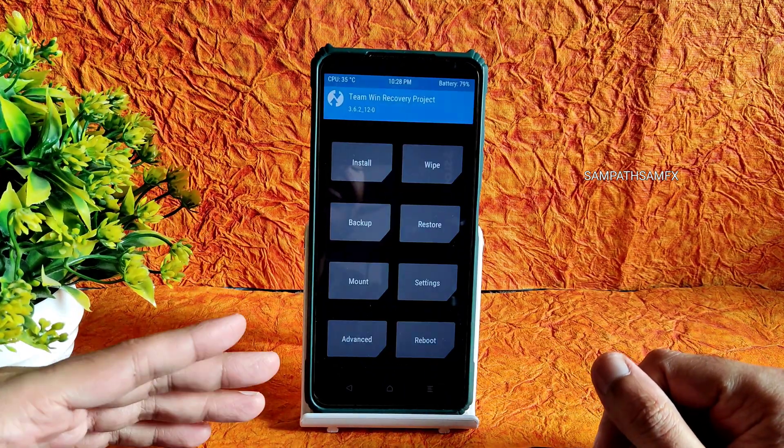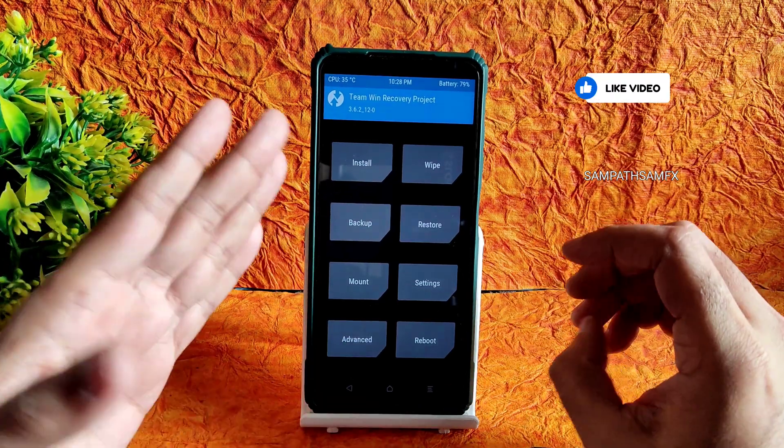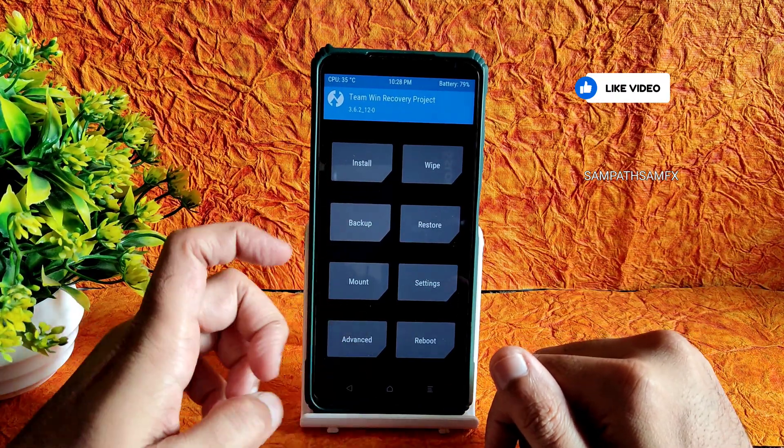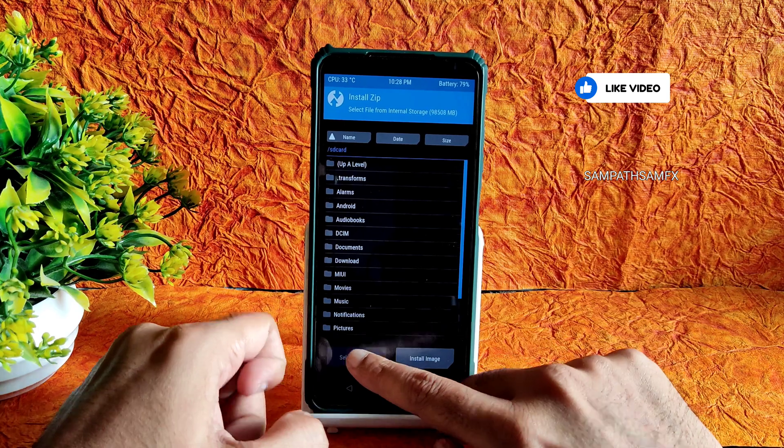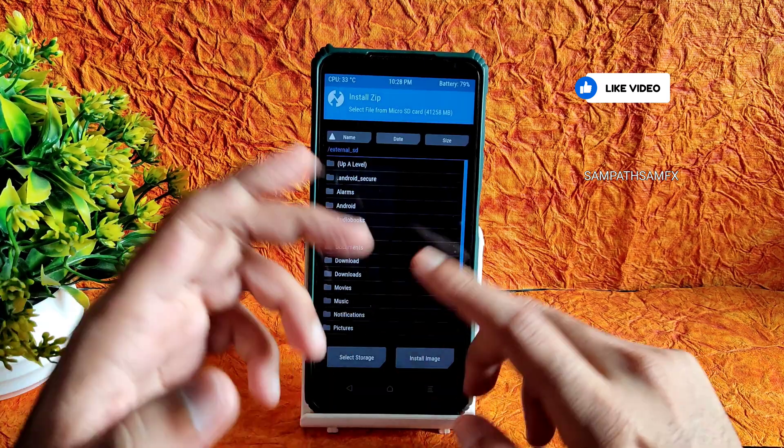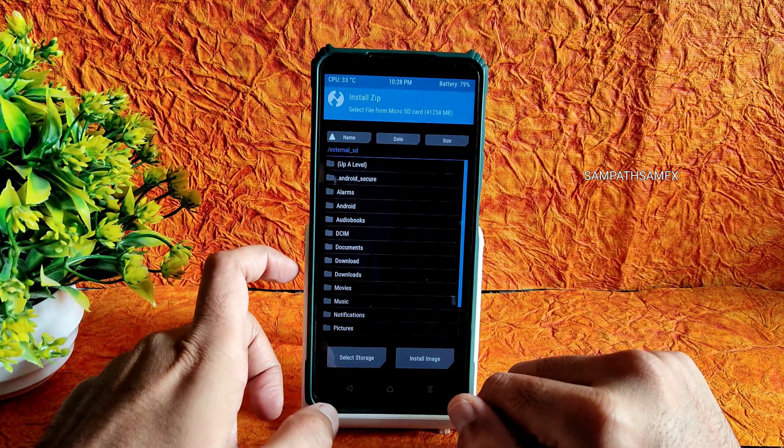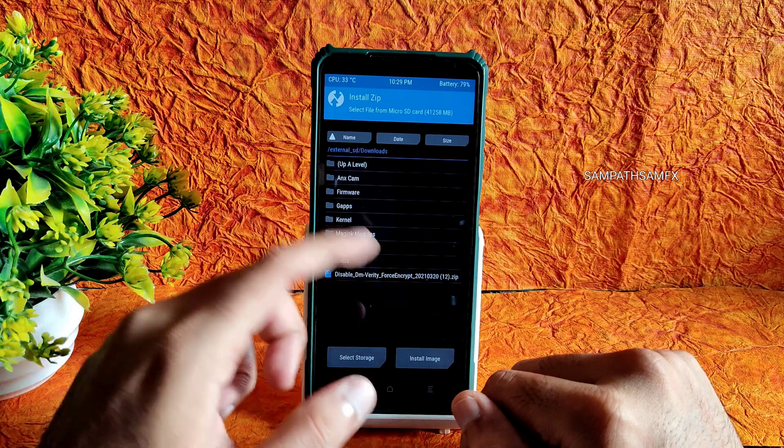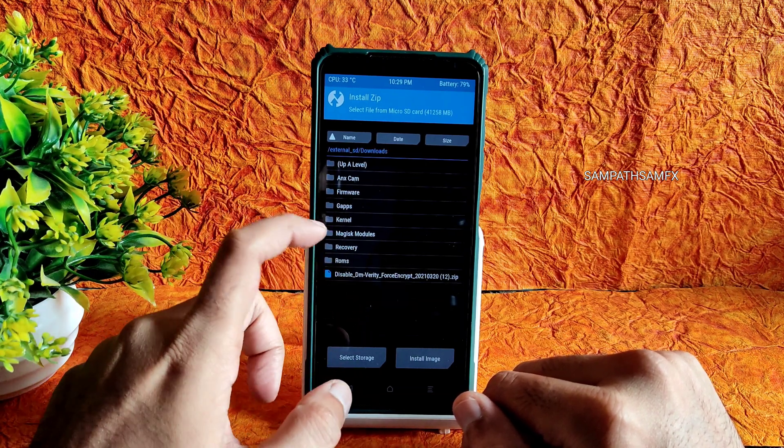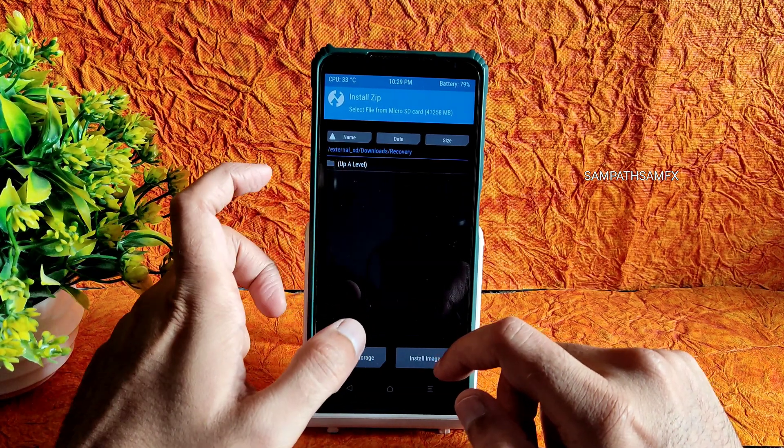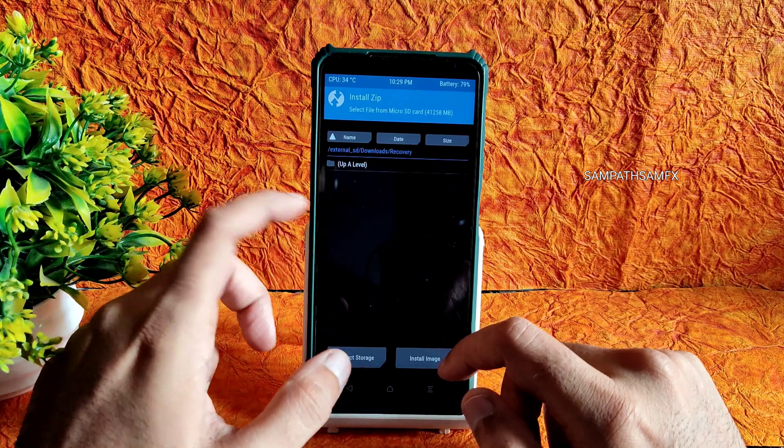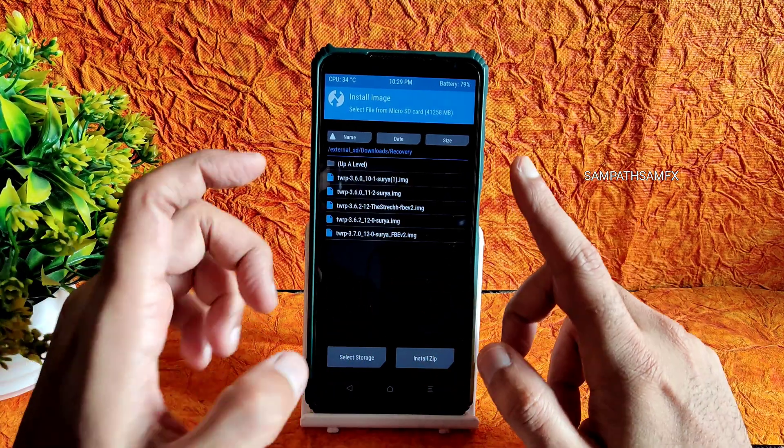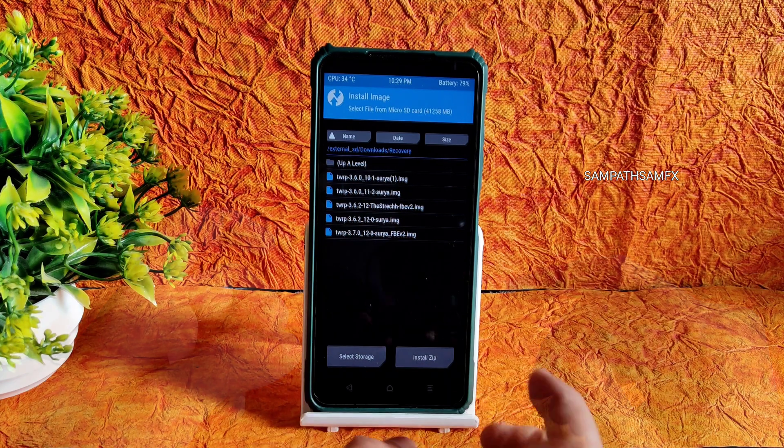Now let's install the latest TWRP. Going to install here and select the micro SD card or wherever you downloaded it. And now select the recovery here. Install image - if you press here you will get the options.